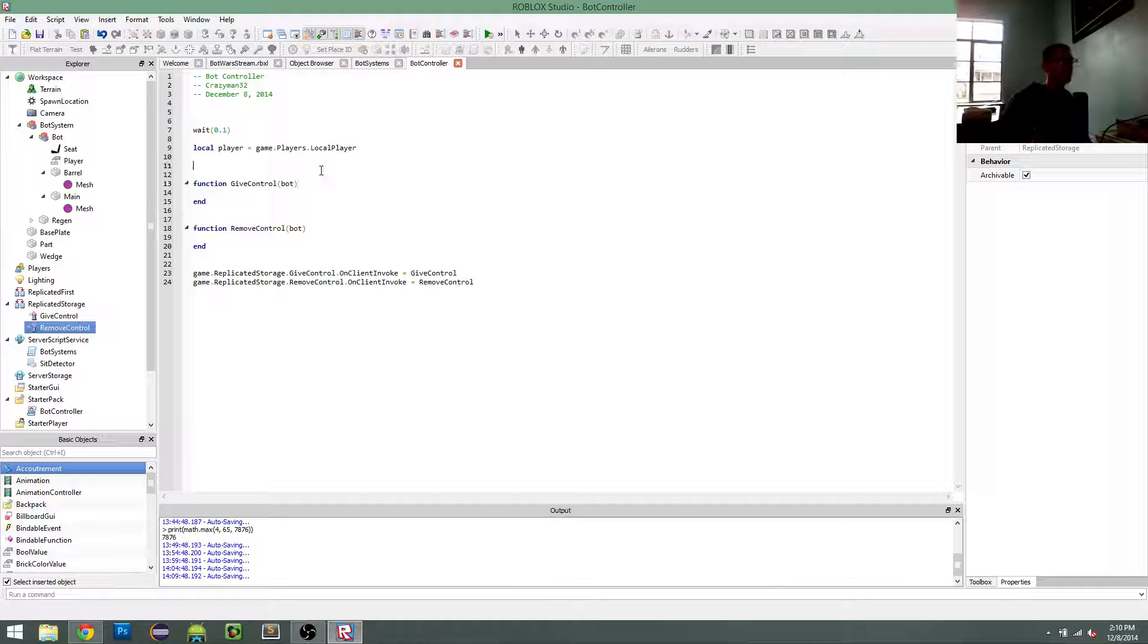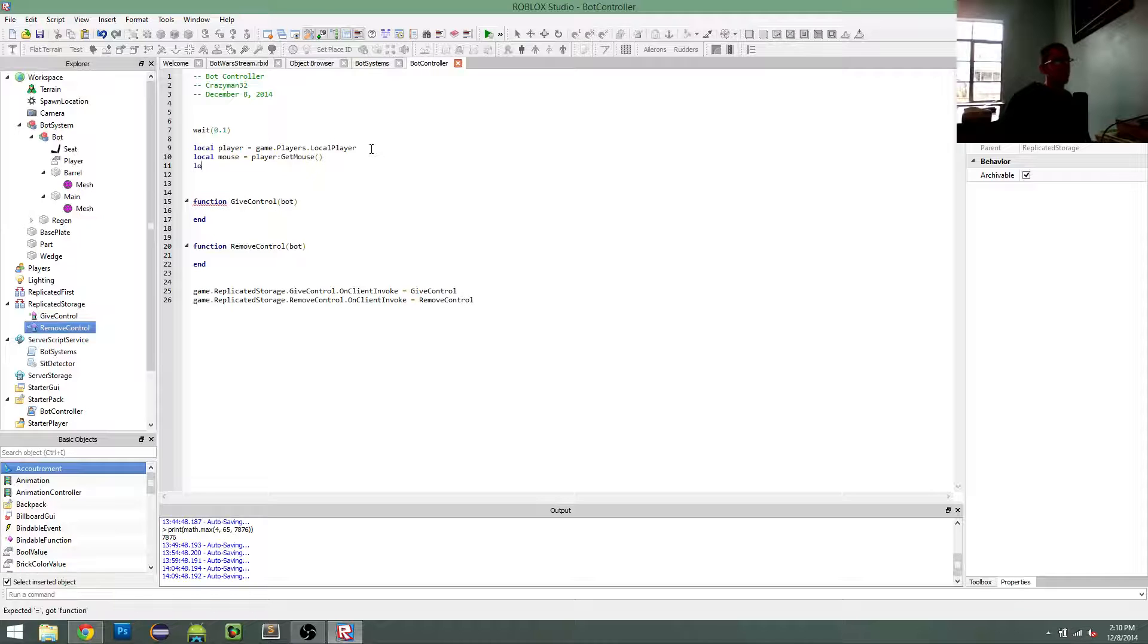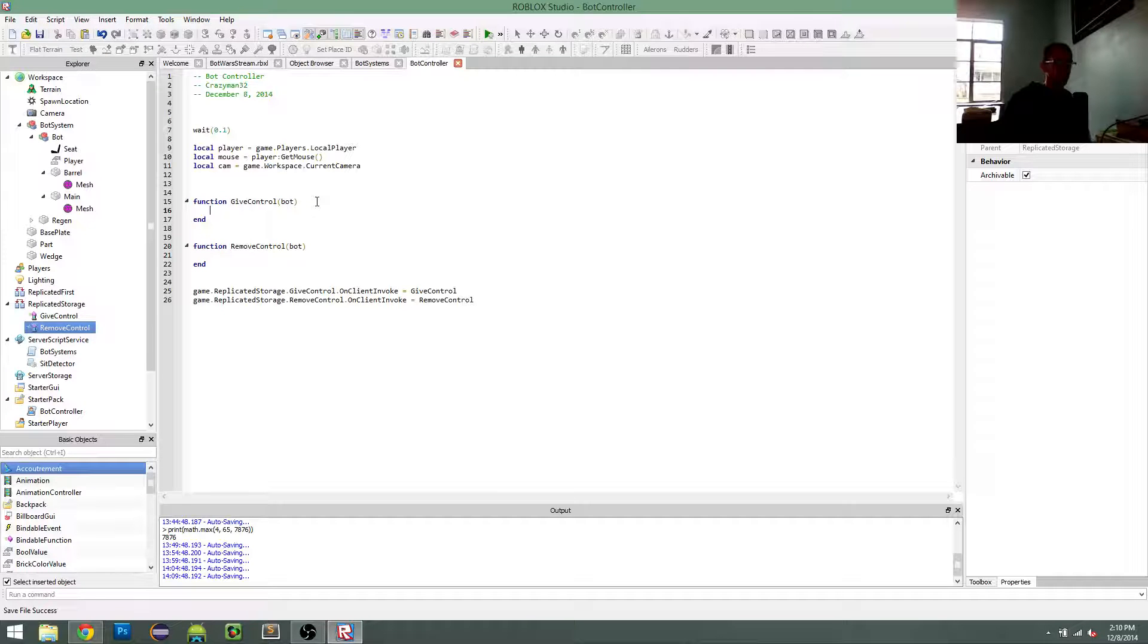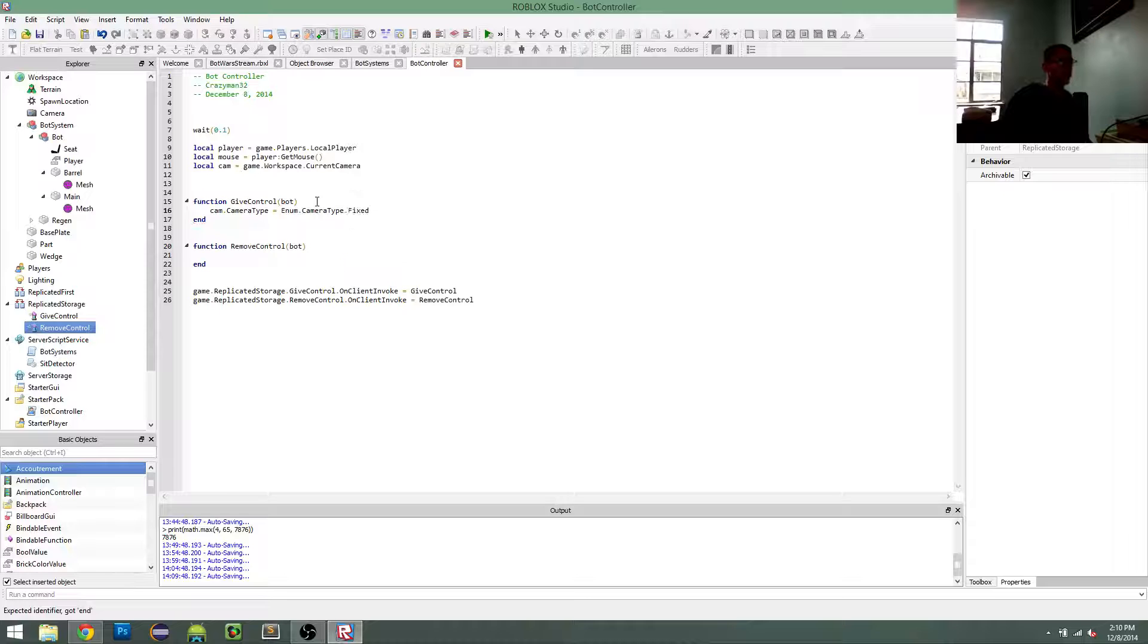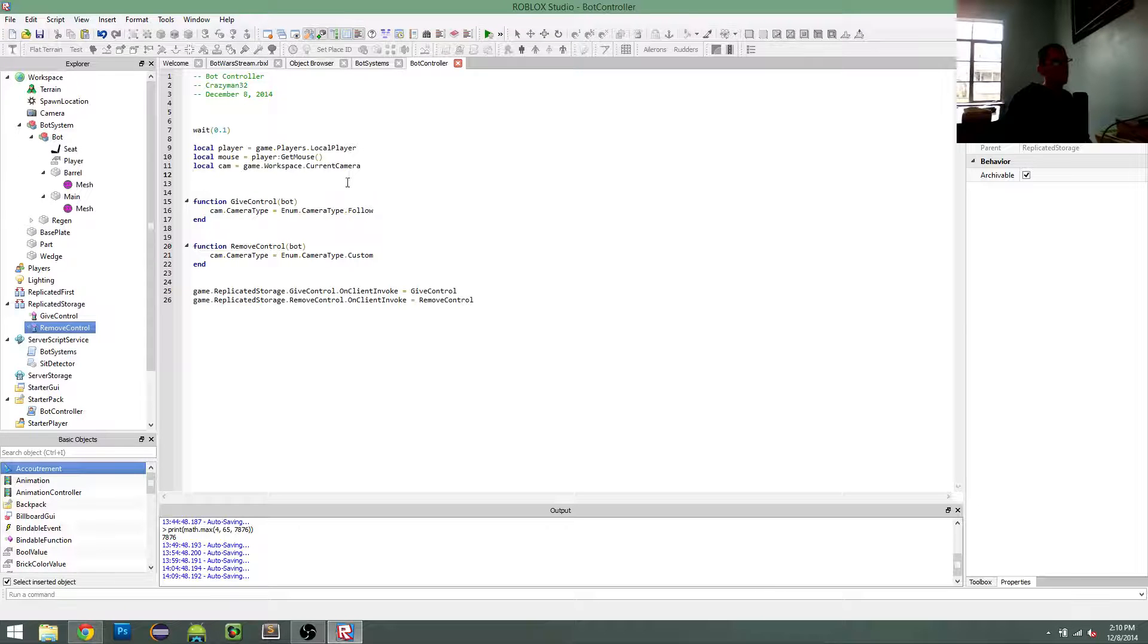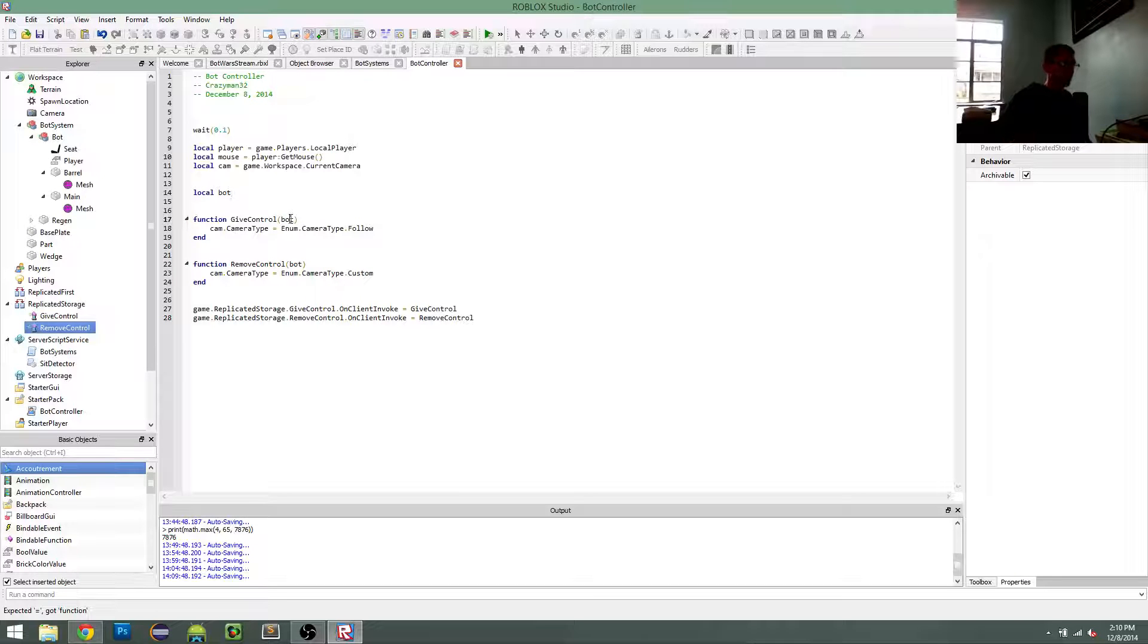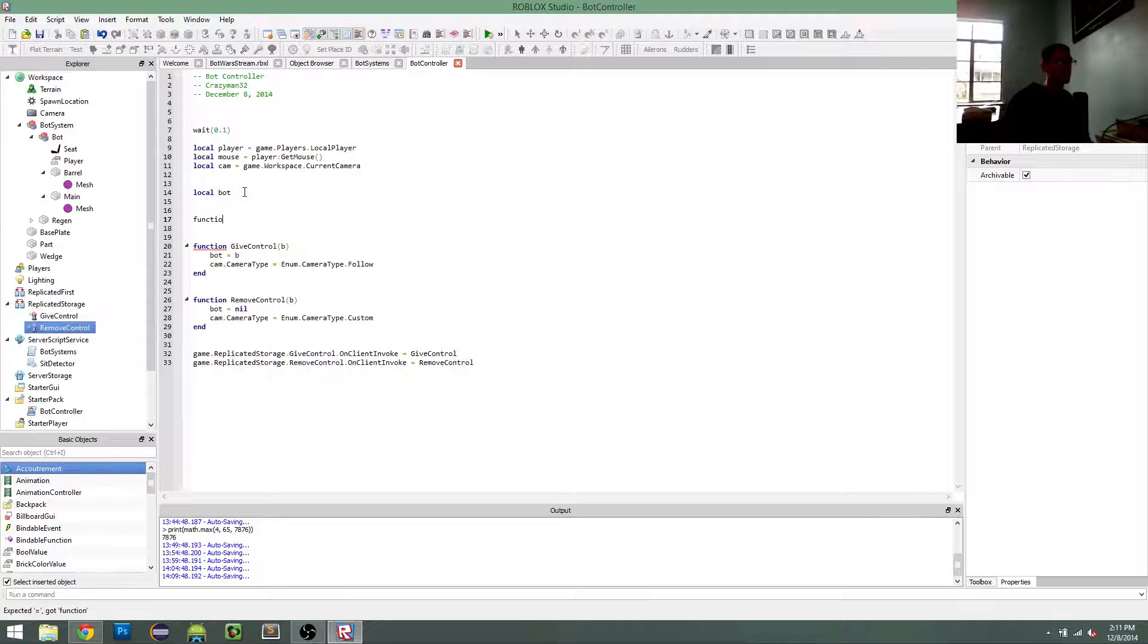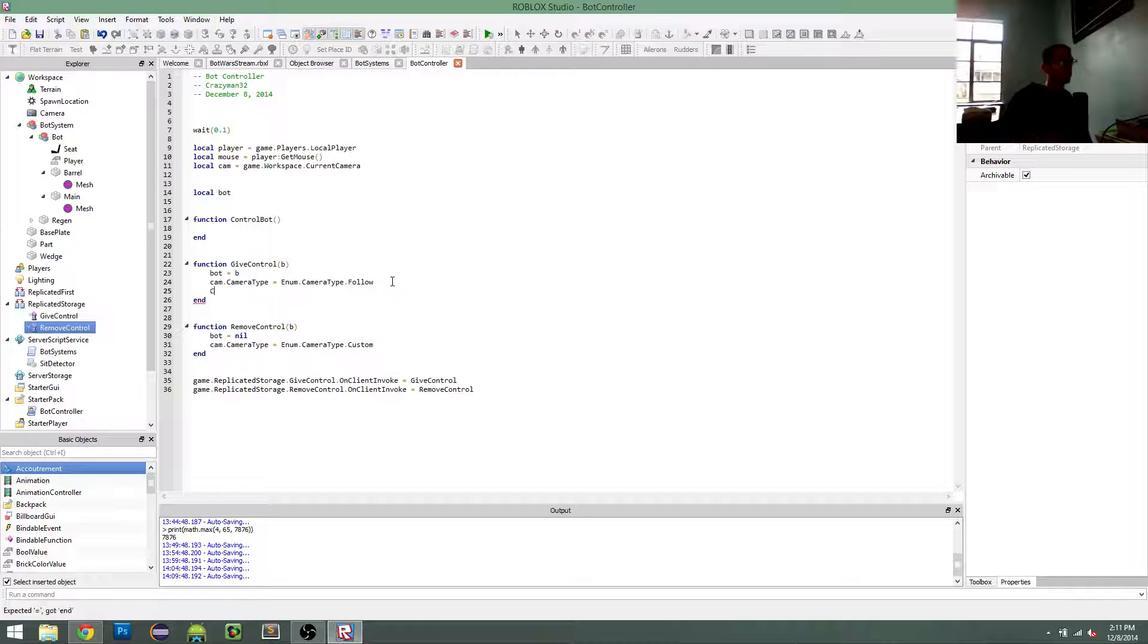We are going to change the camera type when they are given control of the bot, and then we are going to change the camera type back.